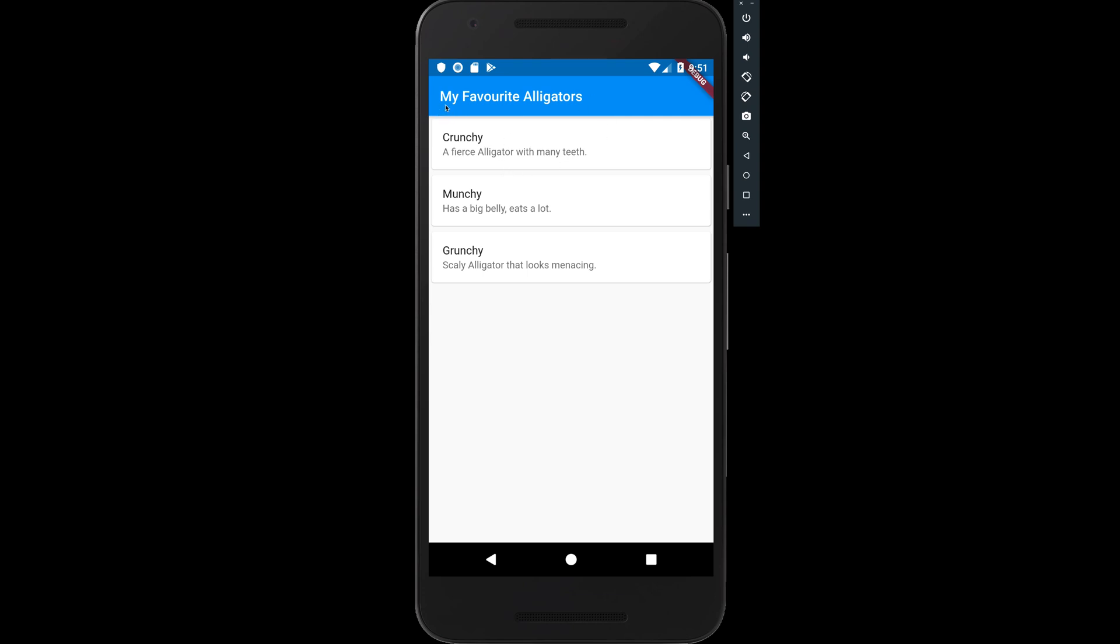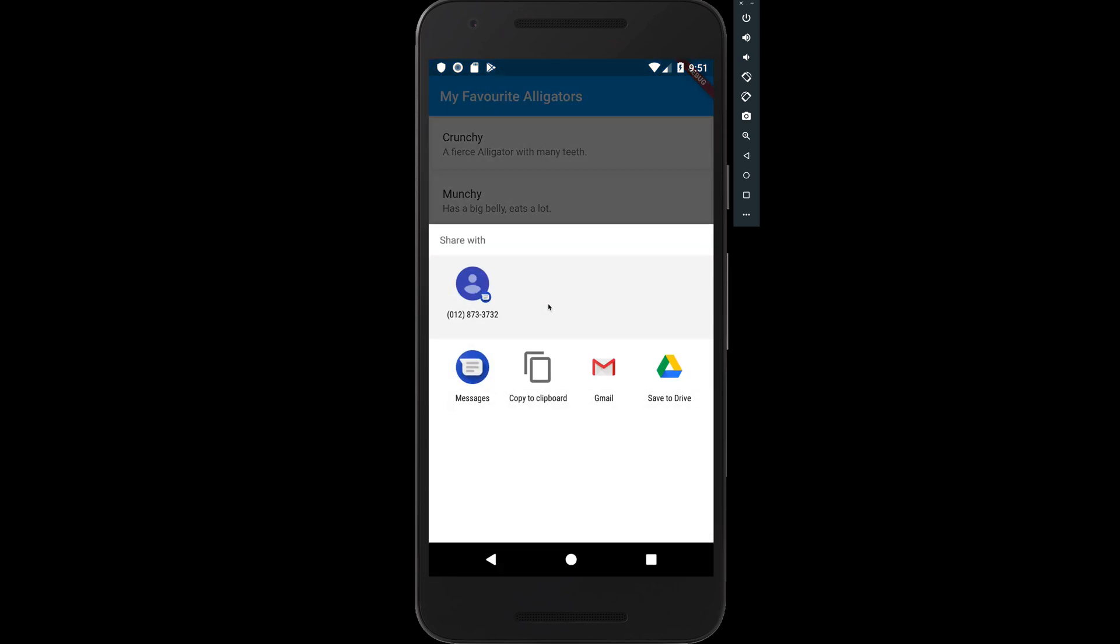As you can see right here, we have my favorite alligators: Crunchy, Munchy, and Grunchy. If we select an alligator, it'll come up at the bottom to either share with something like messages, copy to clipboard, email, and so on.